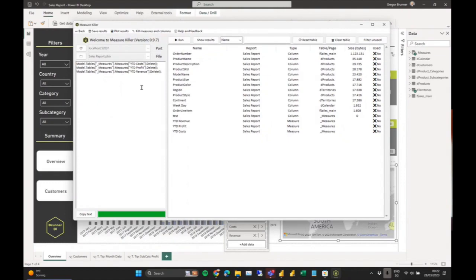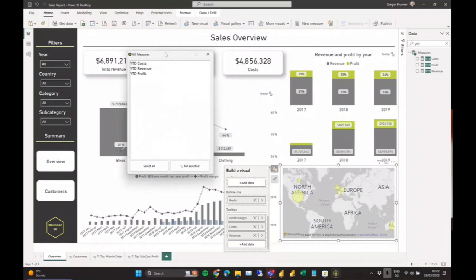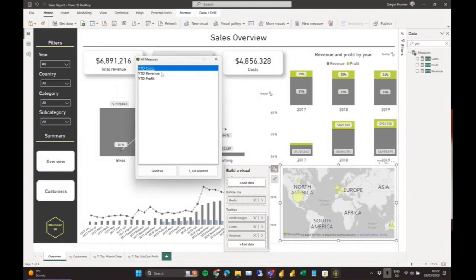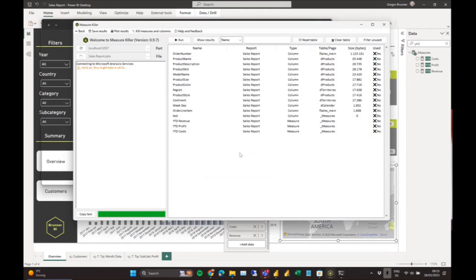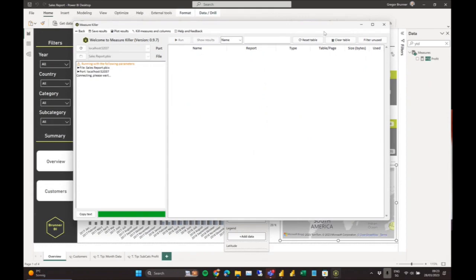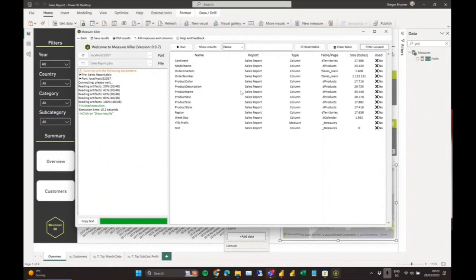This is the only part where Measure Killer actually writes to the Analysis Services instance. I want to get rid of Cost and Revenue measures, so I'll kill those. It double-checks first. This is somewhat risky because you cannot recover them unless you built the Excel output first, which contains the DAX expressions. Going ahead, it does the same thing as Tabular Editor — running a C# command — and you can see those measures are already gone. Measure Killer then automatically runs the analysis again.